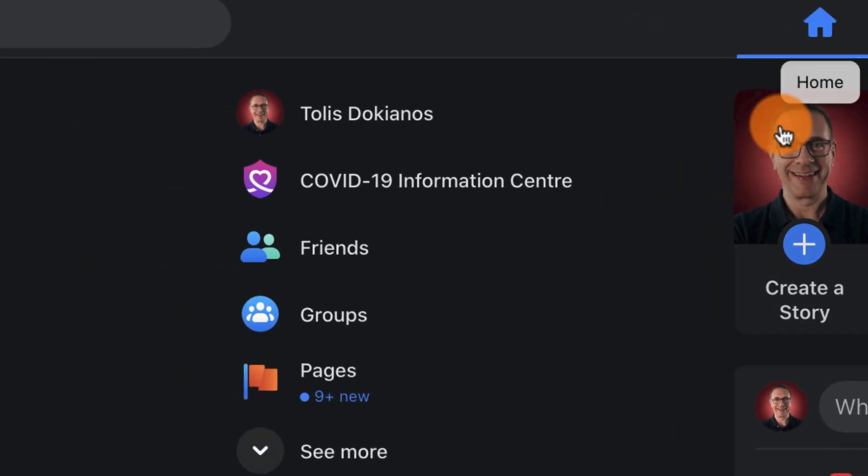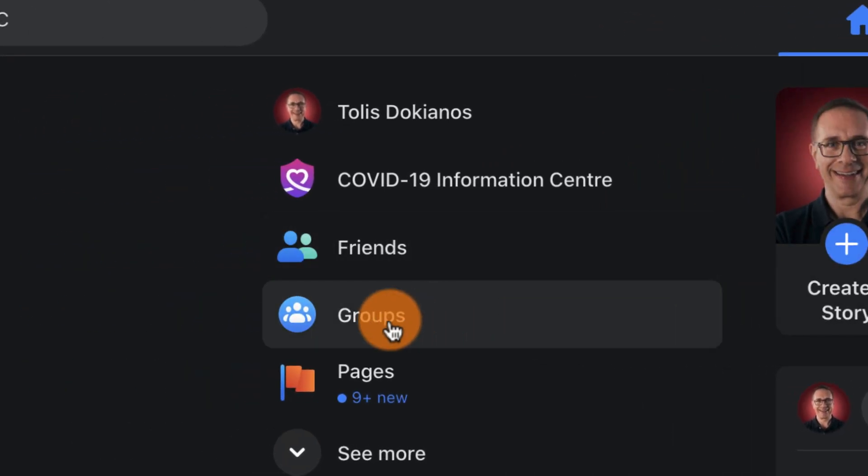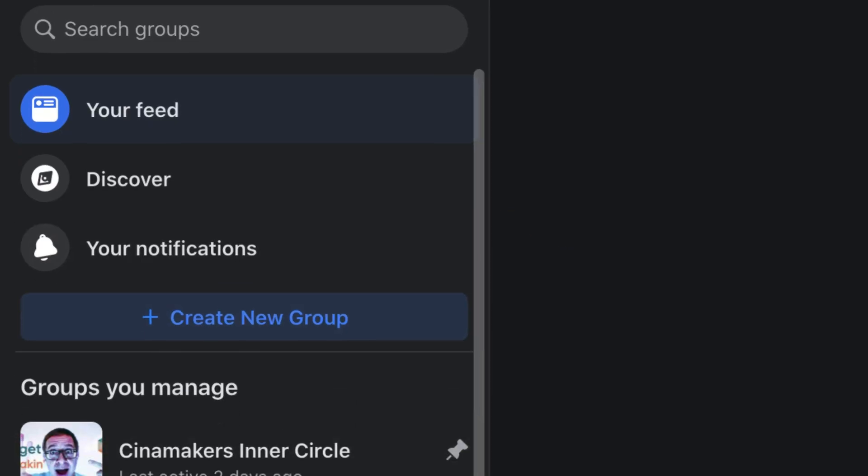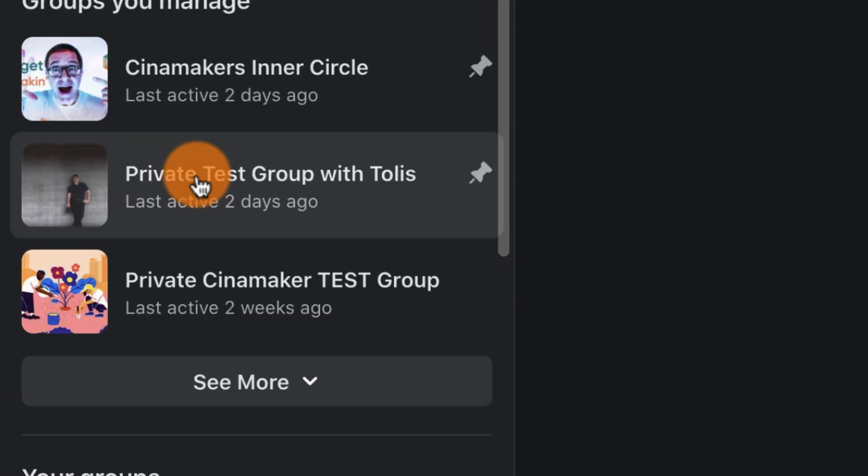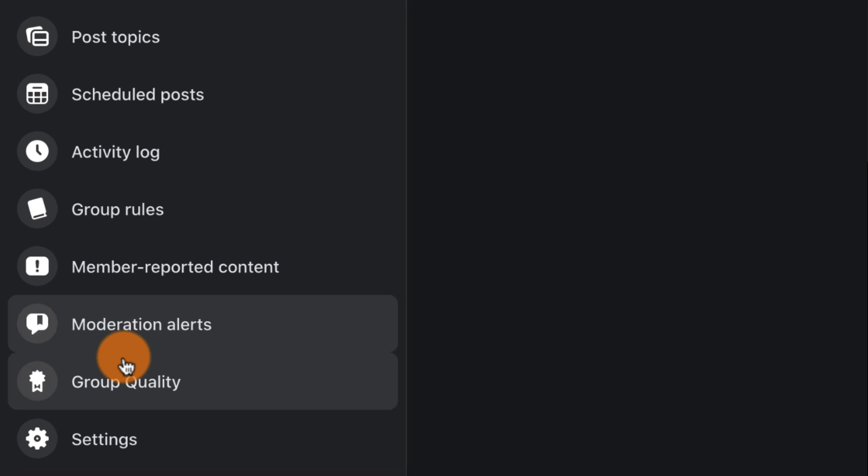Now, from your Facebook page, go to groups on the left-hand side here. Select one of the groups you manage, and for the purposes of this tutorial, I'm going to select my private test group, then under admin tools, scroll down to group settings.